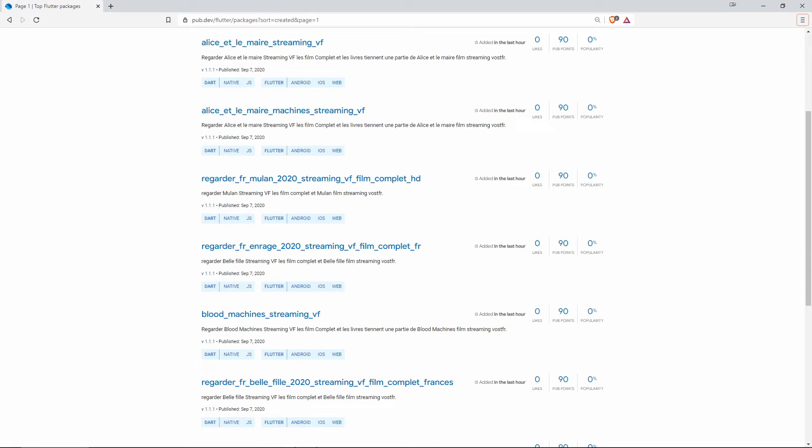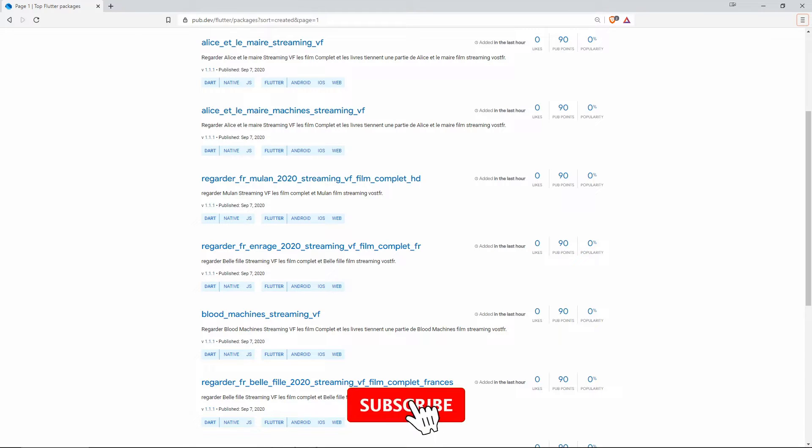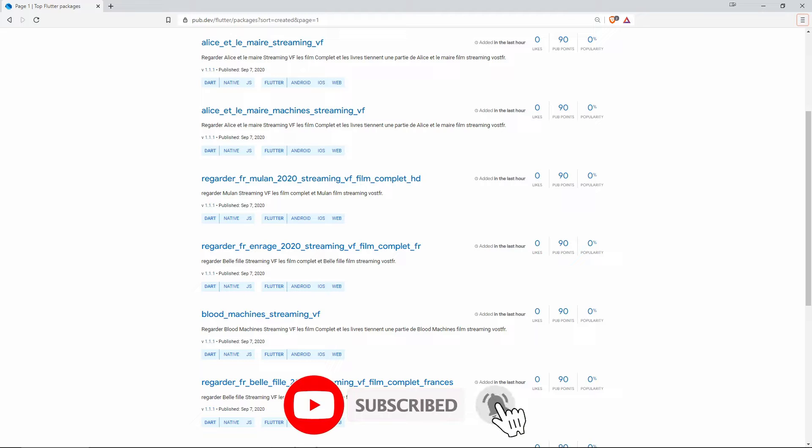Like last week I've selected the top 10 with the most likes and the top 10 by popularity for you. Every Wednesday you get a quick overview of the most important packages, so if you want to stay informed, subscribe to the channel.